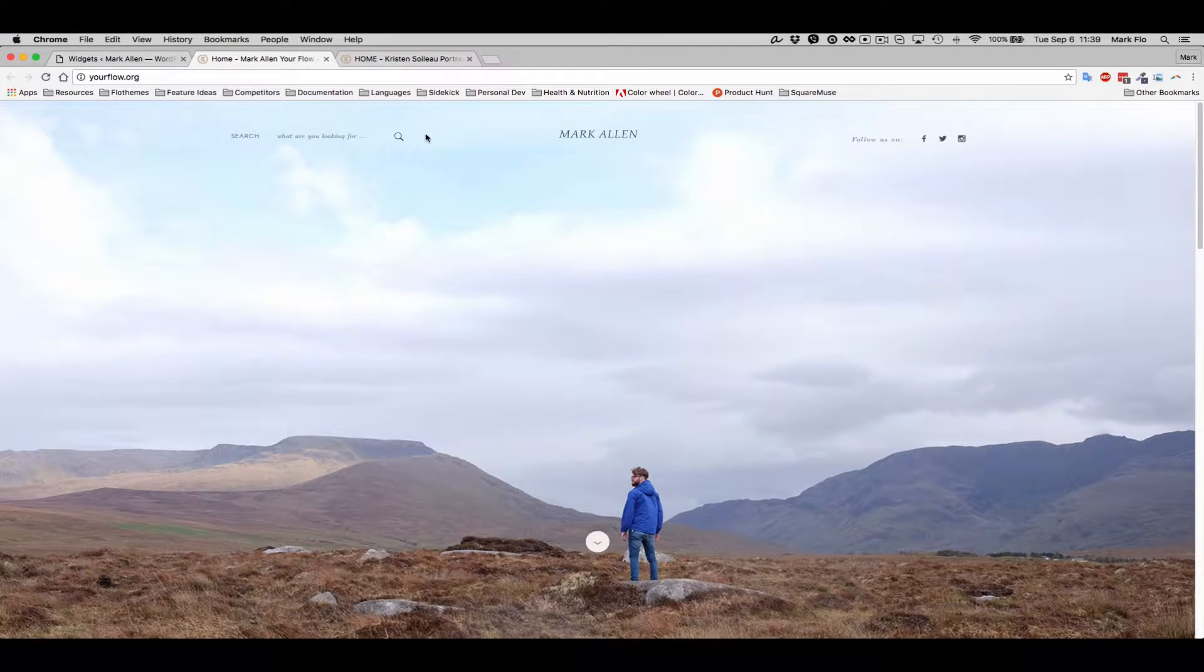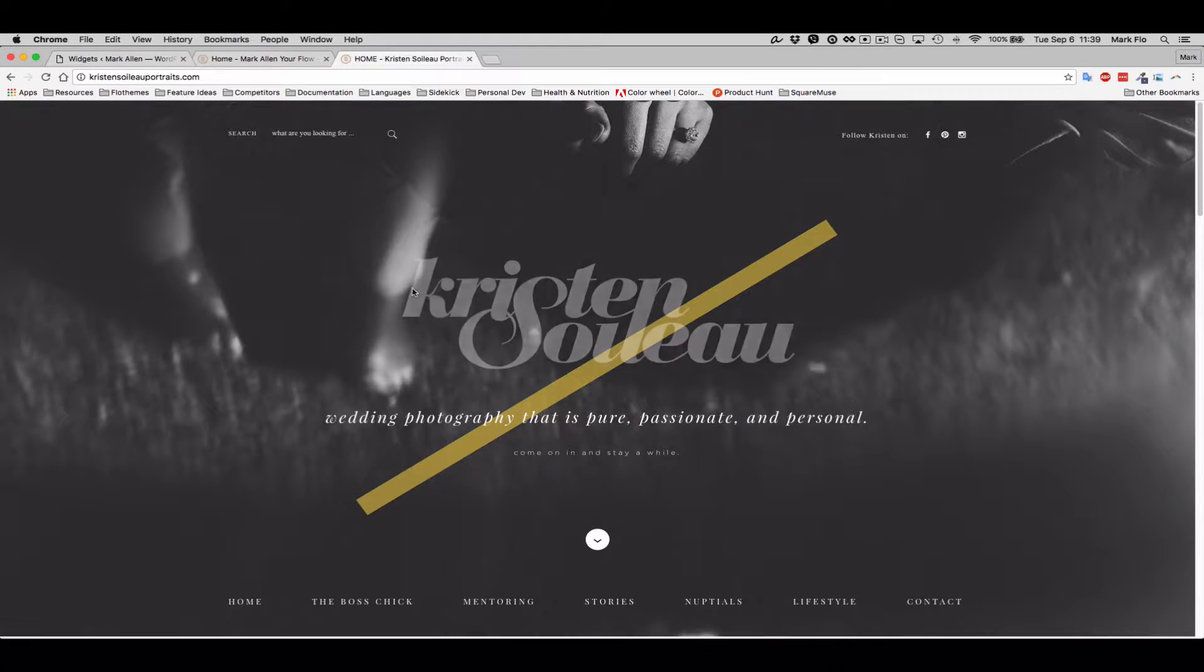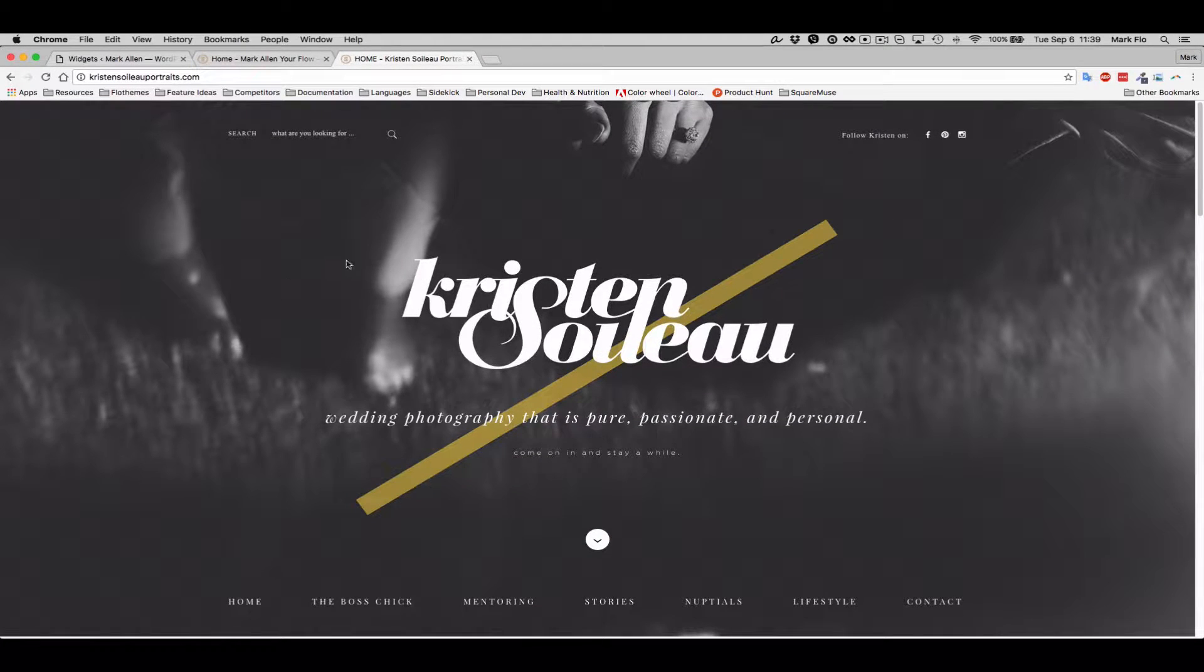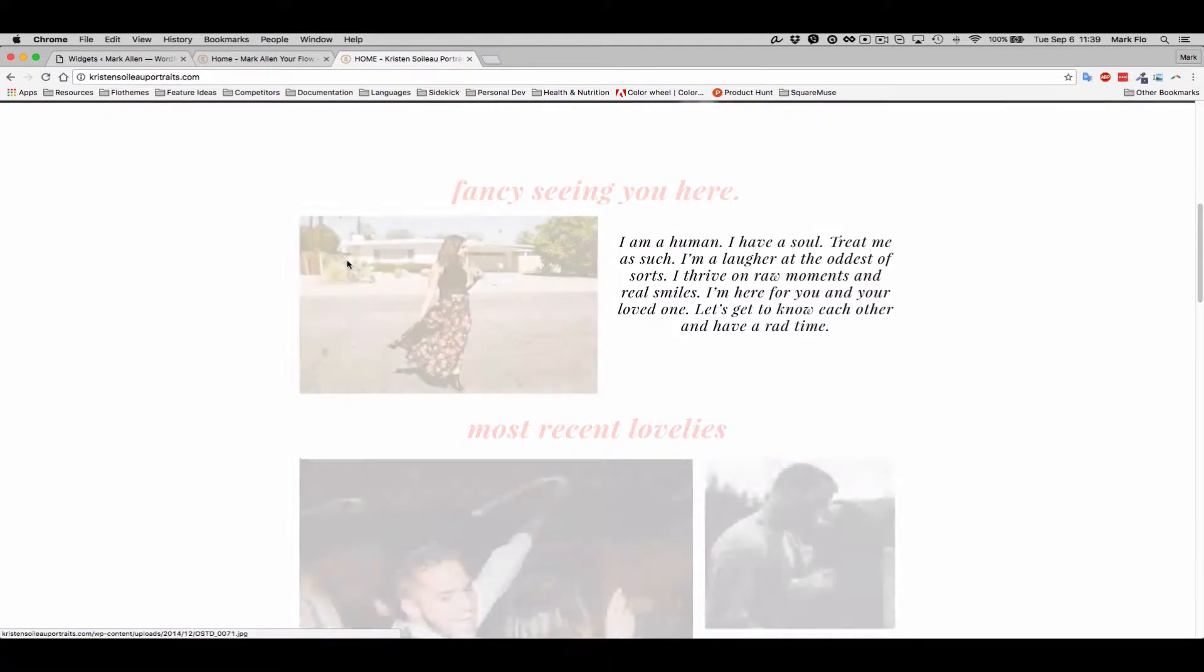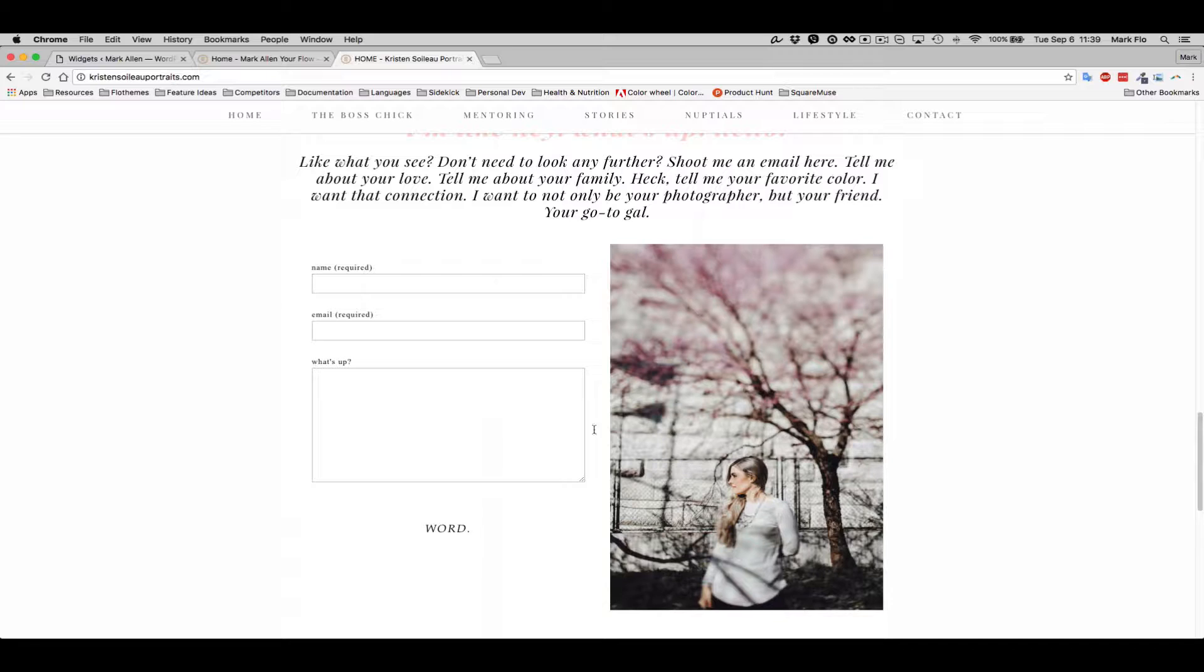Hi guys, in the following video I'm going to quickly show you how to add a contact page to your home page, just like Kristin has done here.